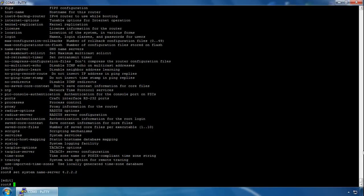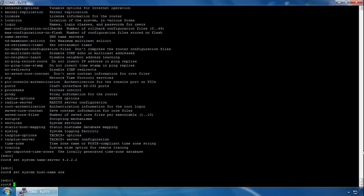Next we'll set a hostname for the appliance, which provides its identification. We type set system host-name and then give it an identifiable host name — we'll go for SRX just to keep it simple.